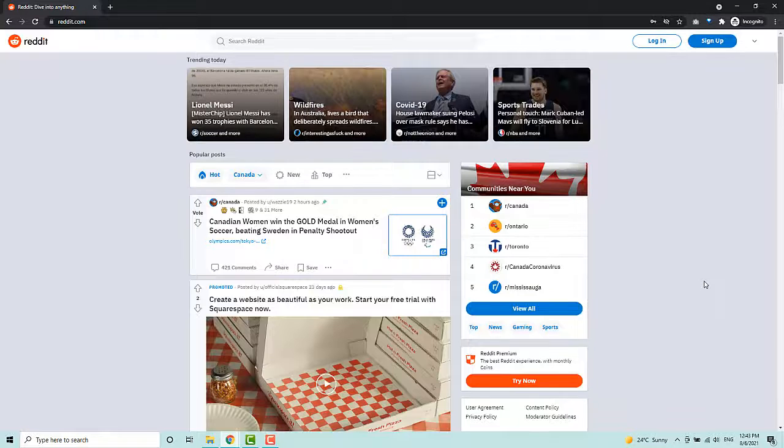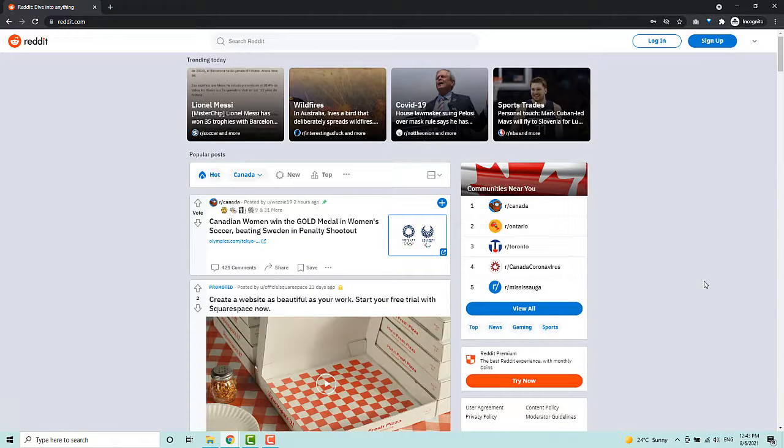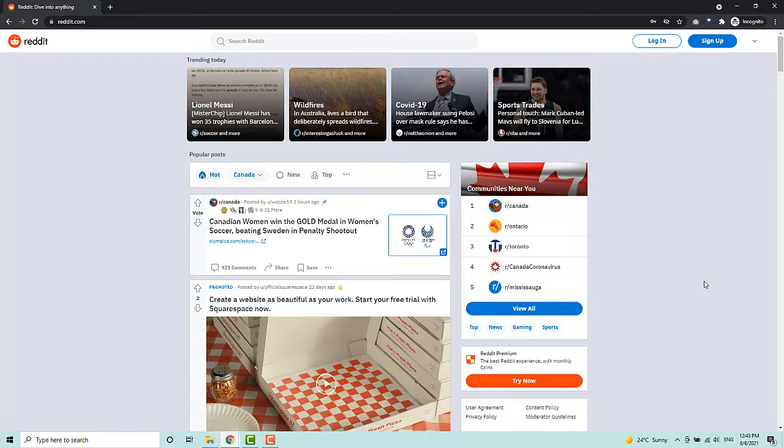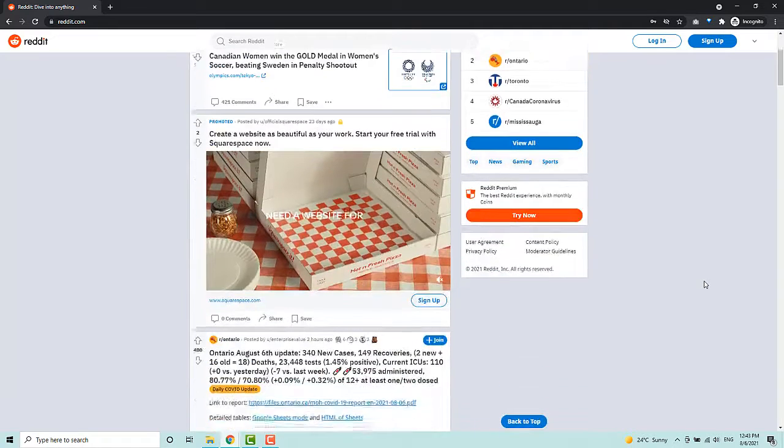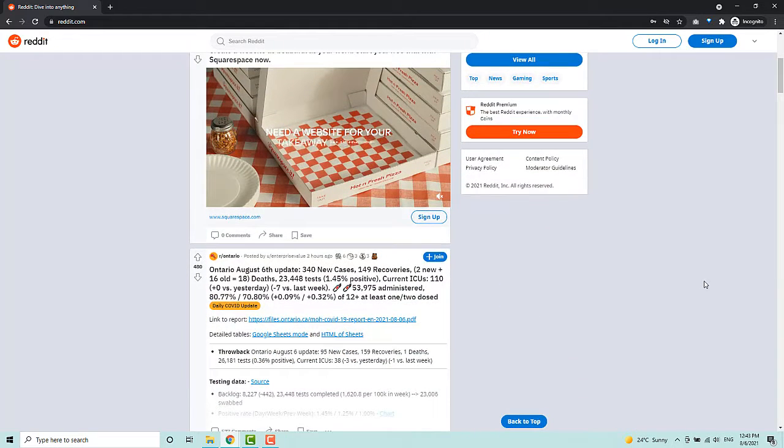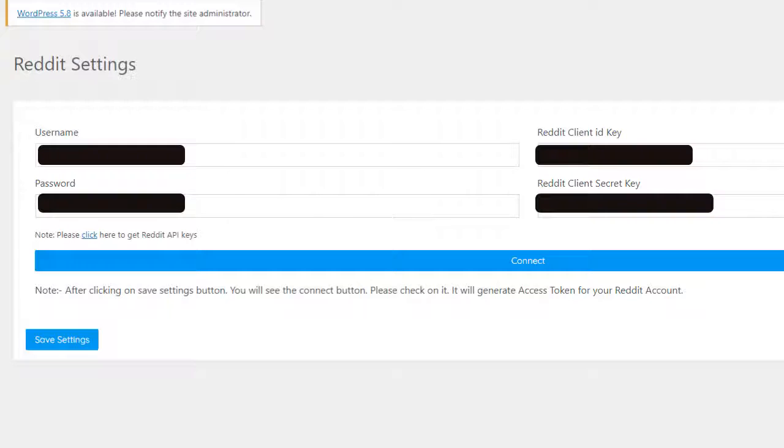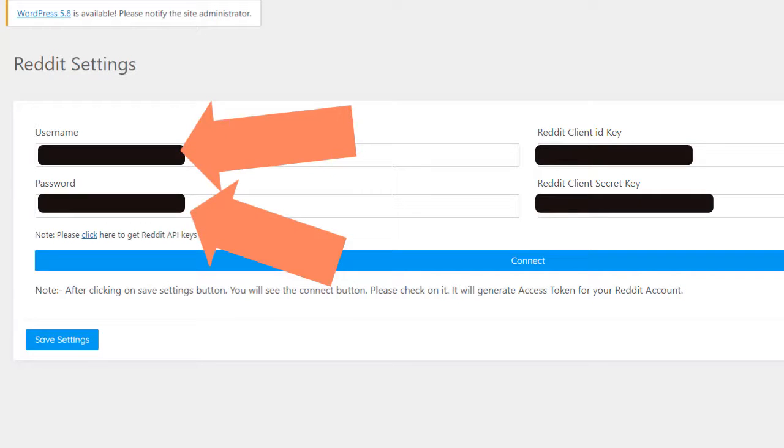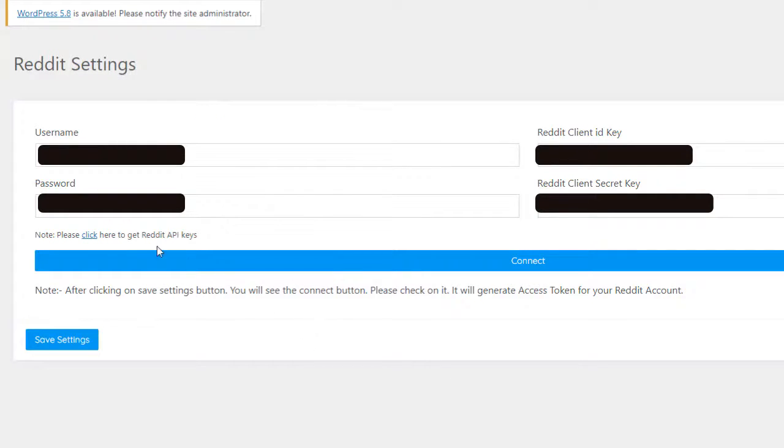Now in case you've never used Reddit before, anyone can sign up for free and it's where people from all over the world share interesting content and comment on it. So you'll need to enter your account information here and then click on this link that will open instructions for getting your API keys.